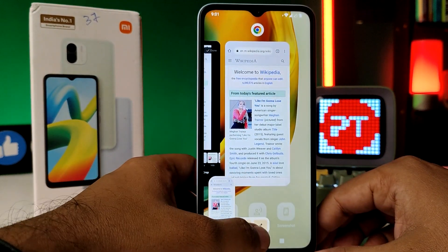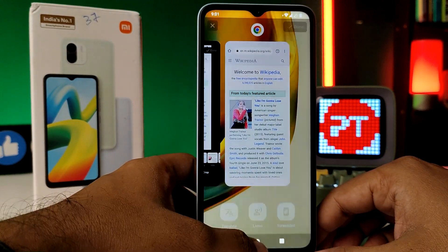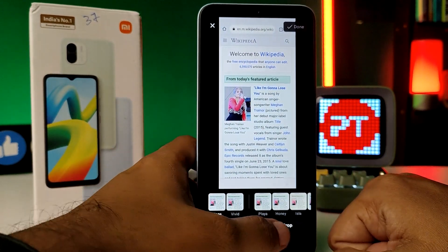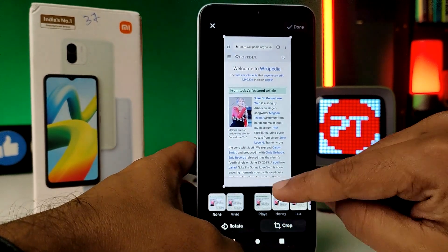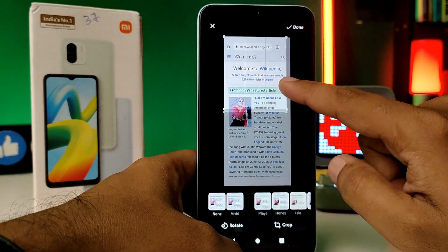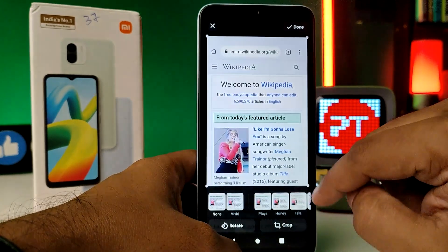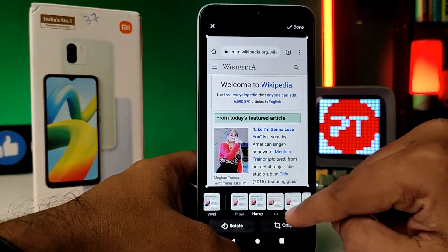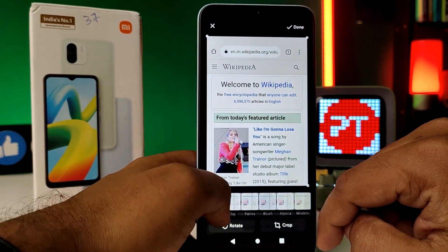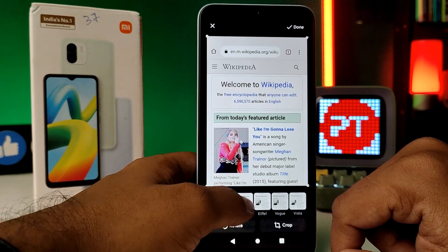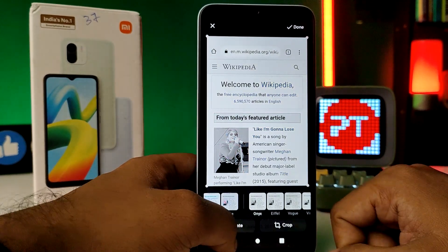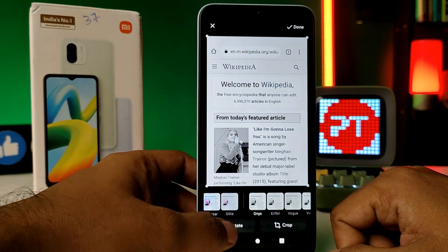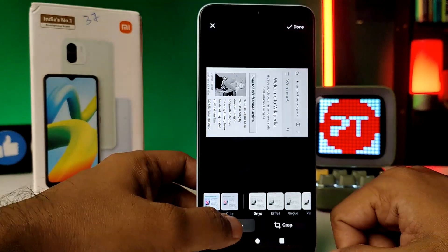Then click the crop icon to crop your screenshot. You can also change the color tone of the screenshot, and press the rotate option to rotate it.